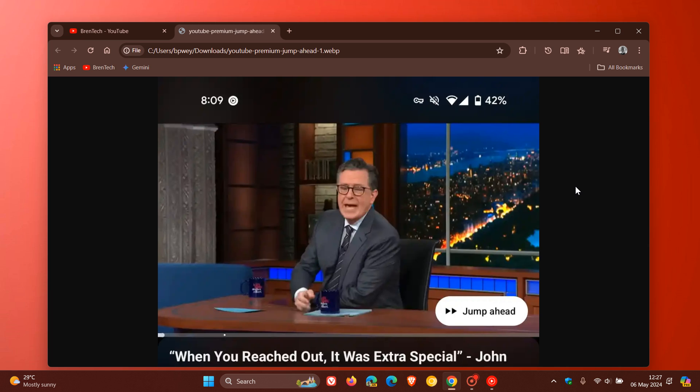You'll see the Jump Ahead button in the bottom right of the video. Clicking the button will take you to the next part of the video that's considered more interesting by the majority of viewers. AI collates all of this data together and then jumps to the next section which is more interesting according to the data it has collected.